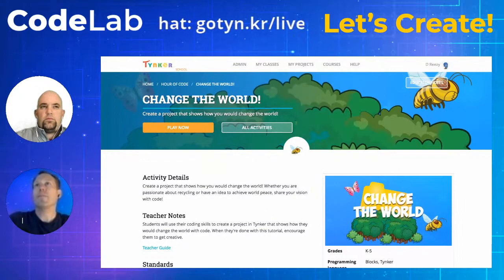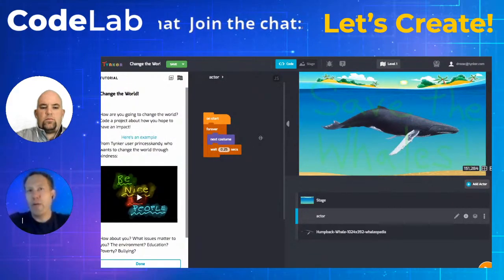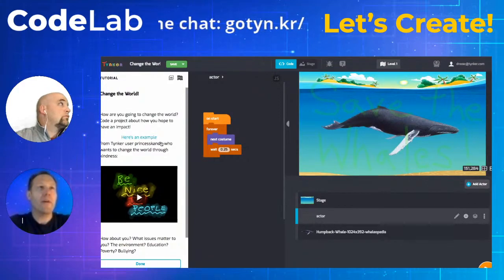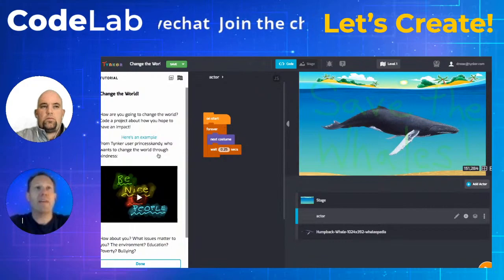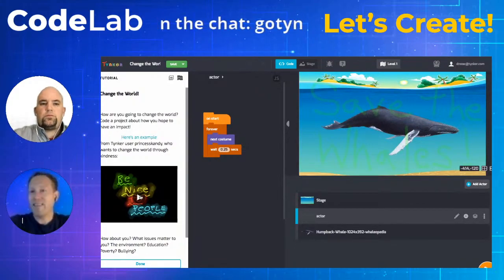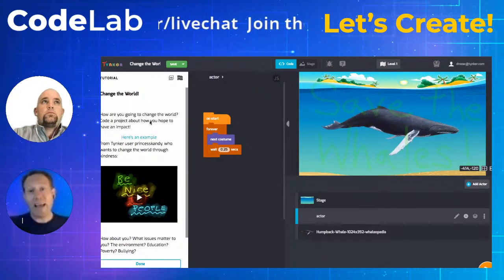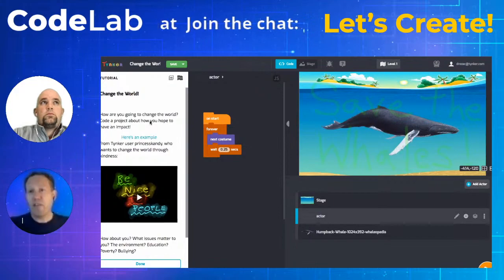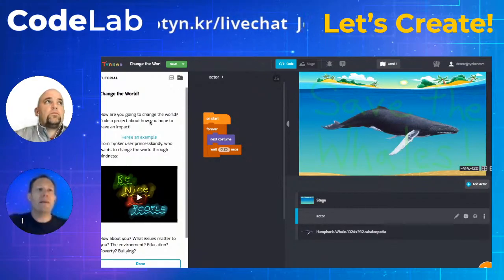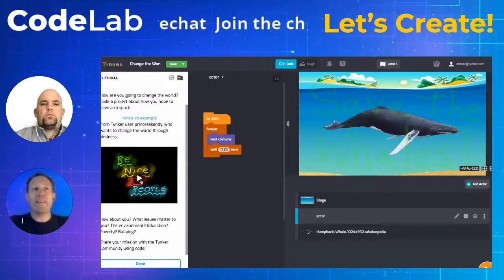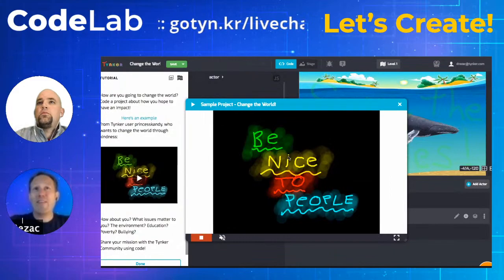I actually did the project already, so I have a finished project and I'm going to introduce it here. I've done mine in a way that utilizes the new animation features. Before getting to that, there's an example in this project — it's basically about creating a public service announcement: 'Change the World, tell us how you're going to change the world.' You get one page and an example of what a final project might look like.